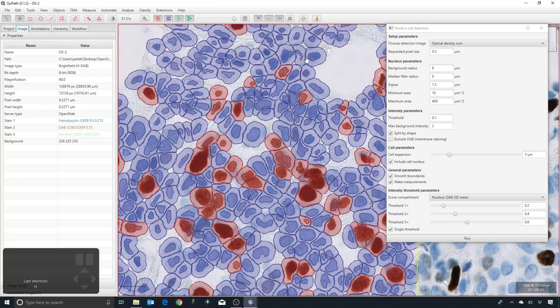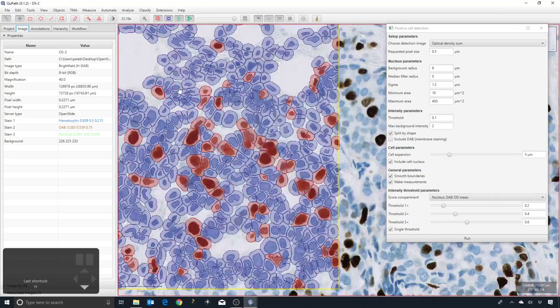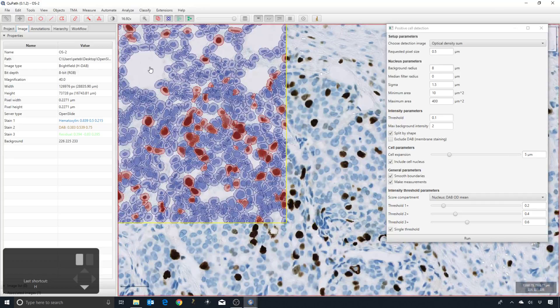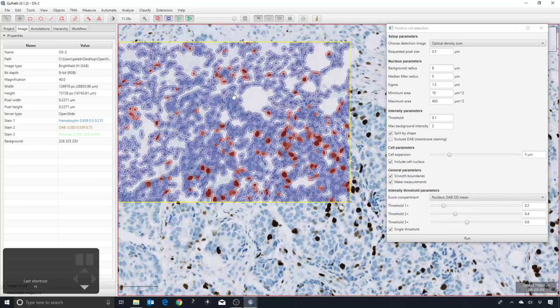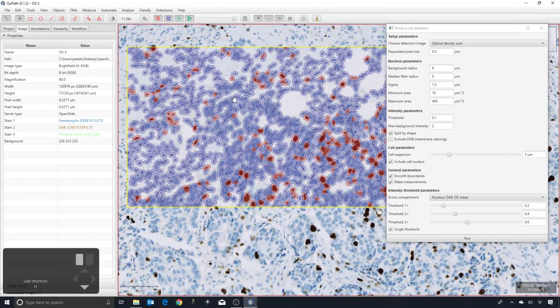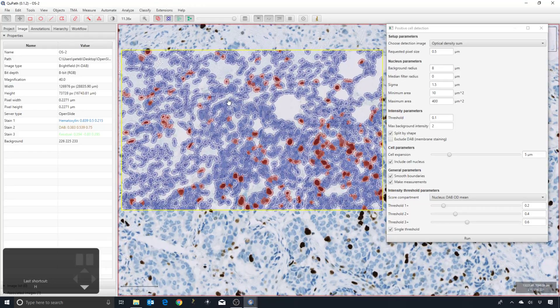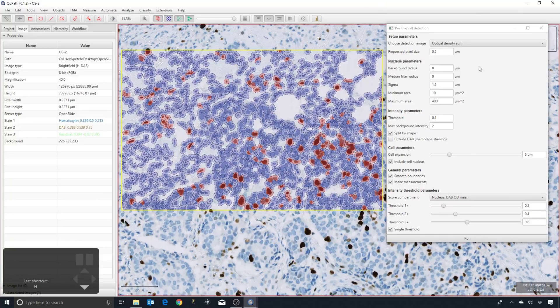Whereas the original image is closer to 0.25, so that means it needs to downsample by a factor of roughly two. That means the image will actually be a quarter of the size of the full resolution image for this region, because you're halving the width and halving the height.